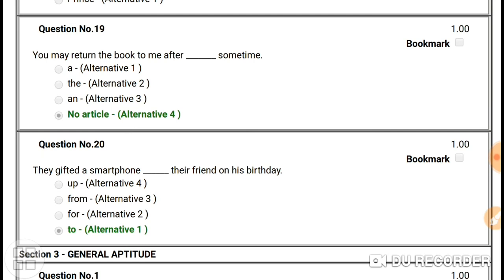Question number twenty: 'They gifted a smartphone to their friends on his birthday.' Here the answer is 'to' — gifted a smartphone to their friends.